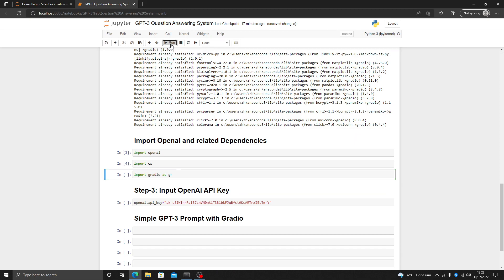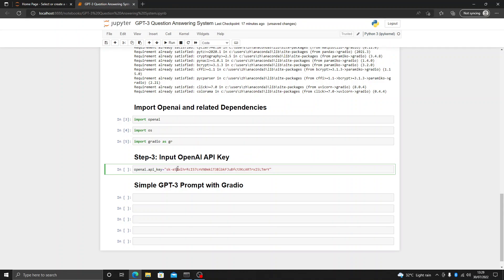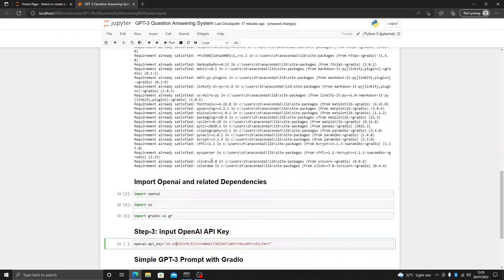And at the end we are going to import Gradio as GR. After that the next step is to take out the OpenAI API key. If you are familiar with this, you just have to go to beta.openai.com, create your own account, get your OpenAI API key, and paste it right here.